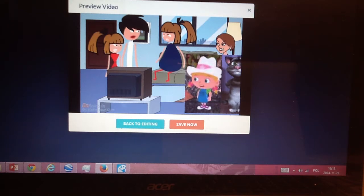You are grounded, grounded, grounded for one.